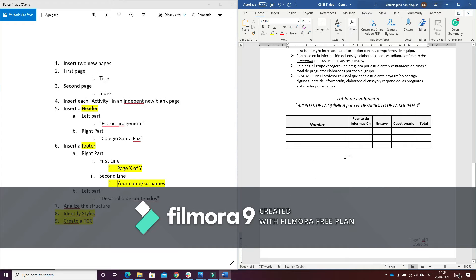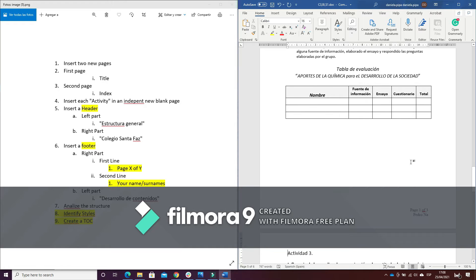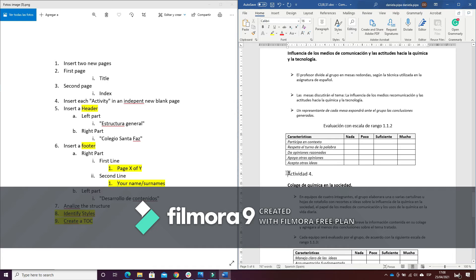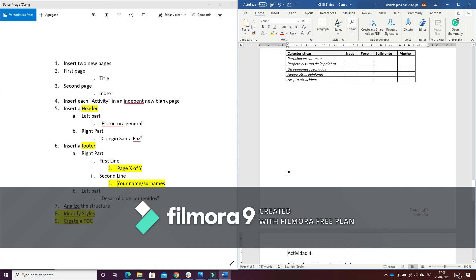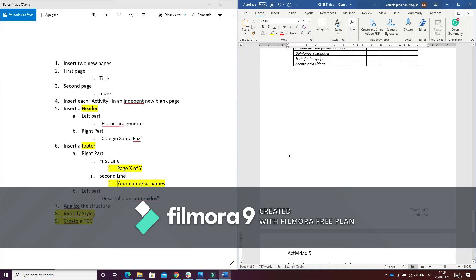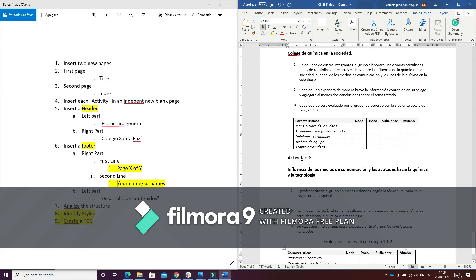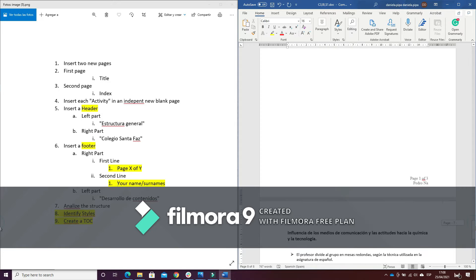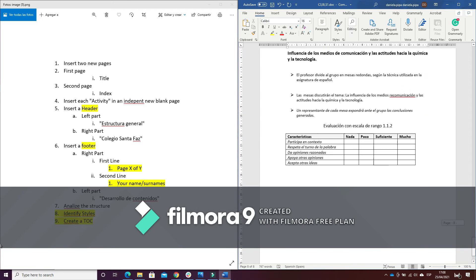I repeat the same action for all of them. Ctrl plus Enter. In this way I have separated each activity.